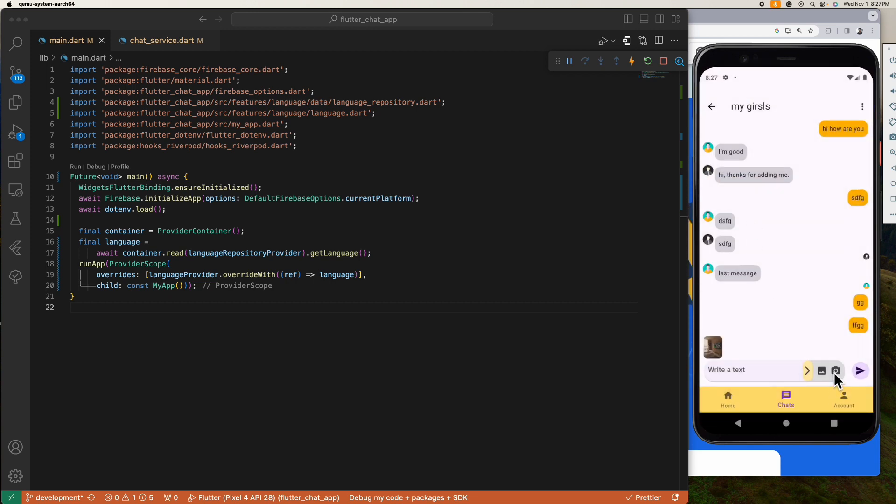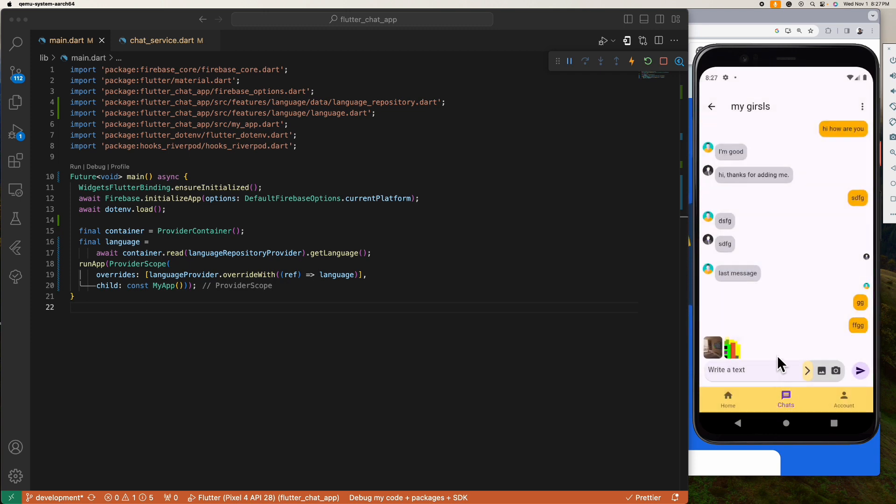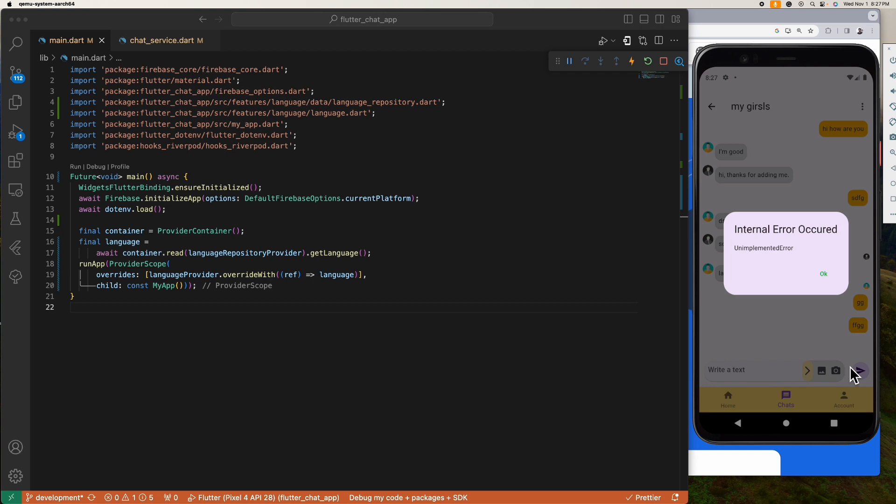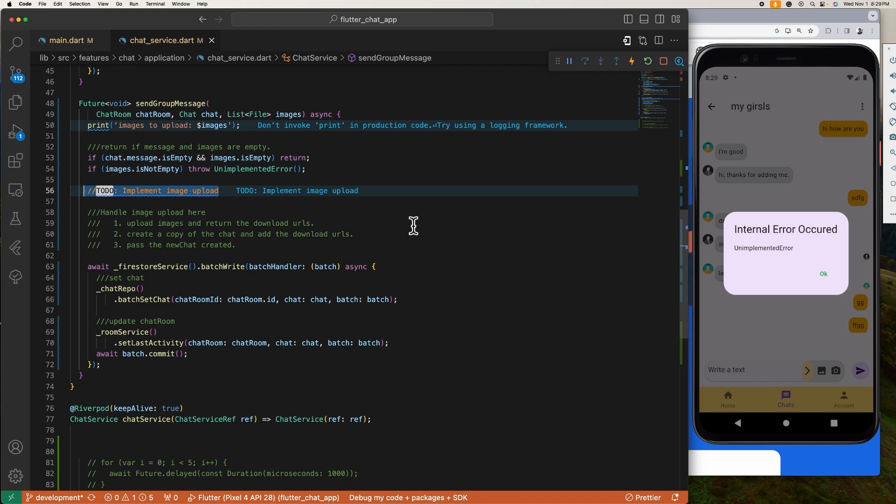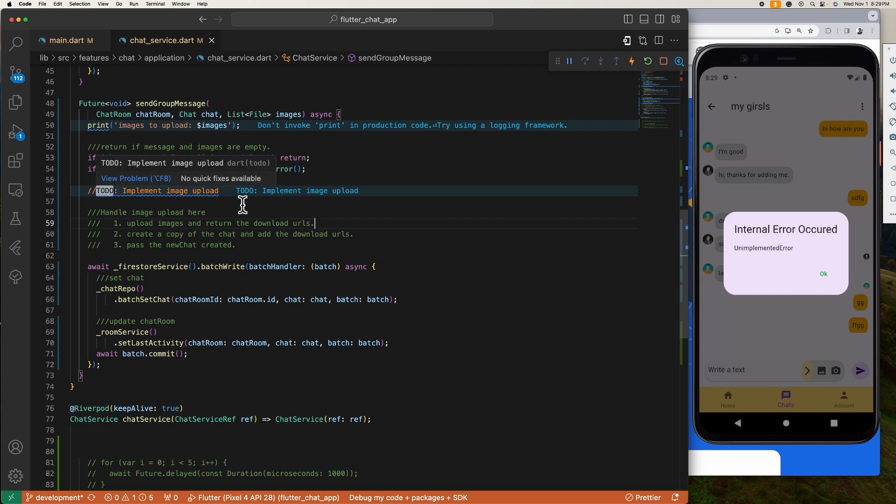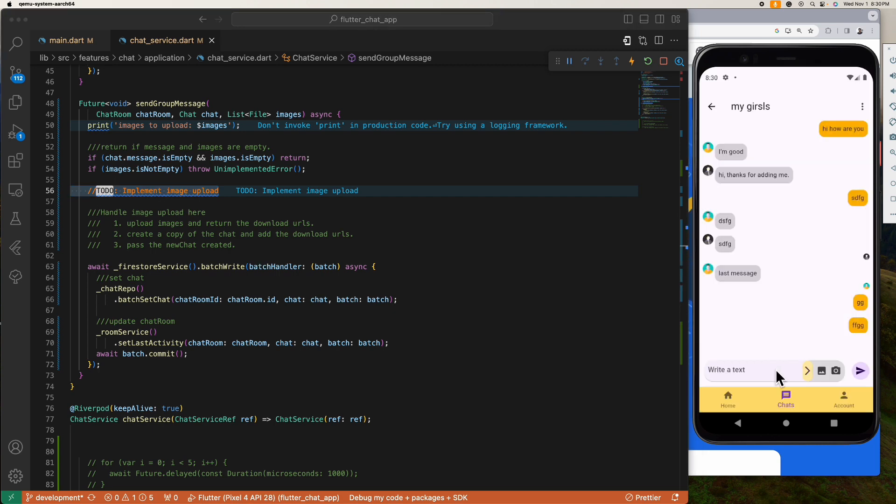However, if we try to send these images, we are getting an unimplemented error because we haven't yet implemented the upload feature in our app. Inside our send chat function we have this TODO to remind us that we need to implement the image upload feature here. So this is what we're gonna be completing today so that we can upload images to Firestore and display the uploaded images inside our chat screen.